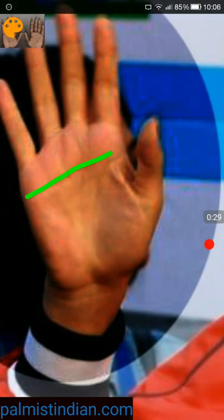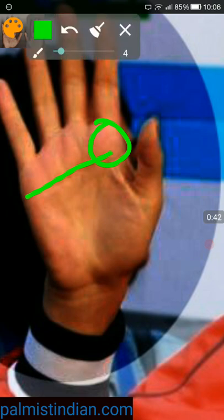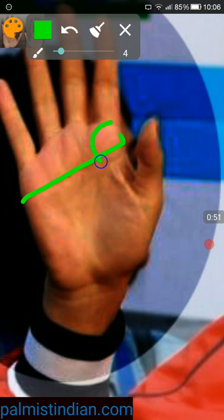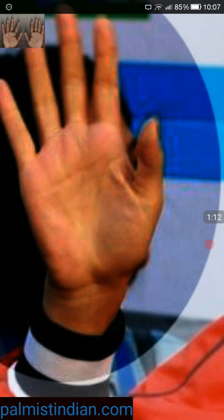The heart line is quite straight and starting under the first finger, the finger of Jupiter. It brings an idealism and sensitivity to this person. The person might also be possessive. The longer the line, ending on the edge of the mount of Jupiter, is considered to indicate people who are very idealistic, sensitive, and easily hurt — possessive not in terms of money but in terms of relationships.